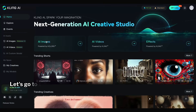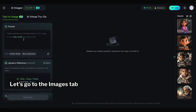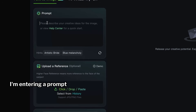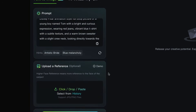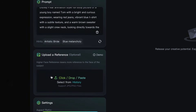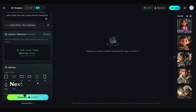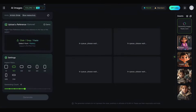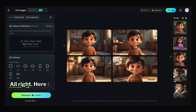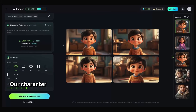Let's go to the AI images tab. I'm entering a prompt to create a Pixar-style male character. We also have the option to upload a reference image, but for now we'll leave that blank. Next, I'm selecting the aspect ratio and choosing the number of images to generate. Alright, here it is — our character is ready.